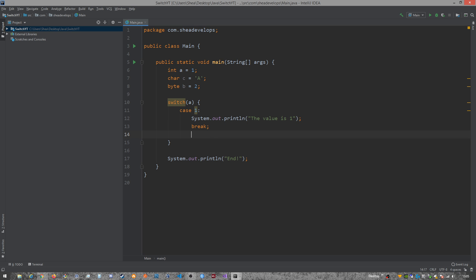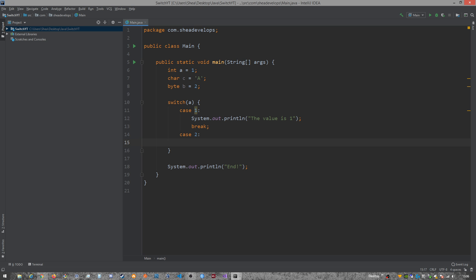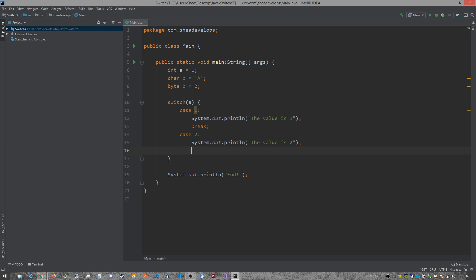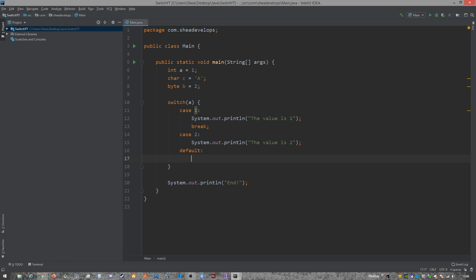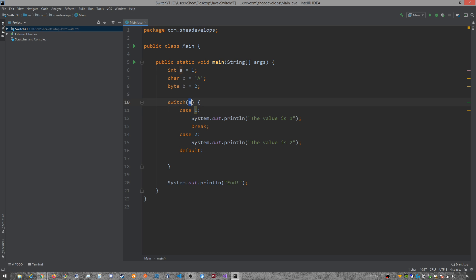So if we were to have a case two, and we didn't have a break statement, and then we had the default statement, which the default statement runs if it doesn't find anything else. Like, if the value of the variable that you pass doesn't match any of these, it'll come down and run the default statement.